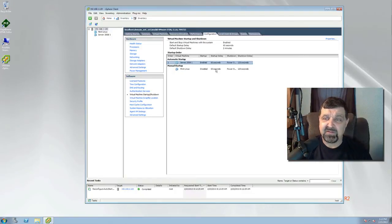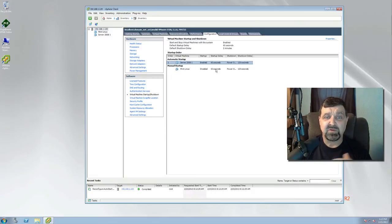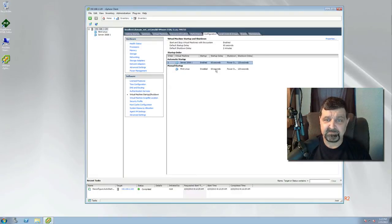So what this means now folks, if we go down, if we power the physical box off and I restart it, once it reboots and comes back up, this server will automatically come back up with it. I hope you've enjoyed something or learned something here that you have not learned before or didn't know.